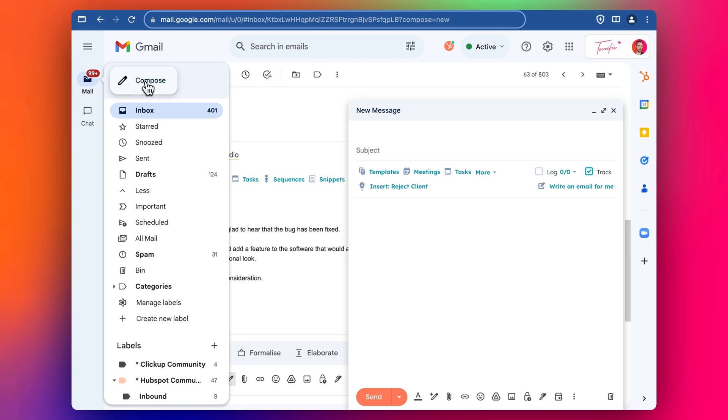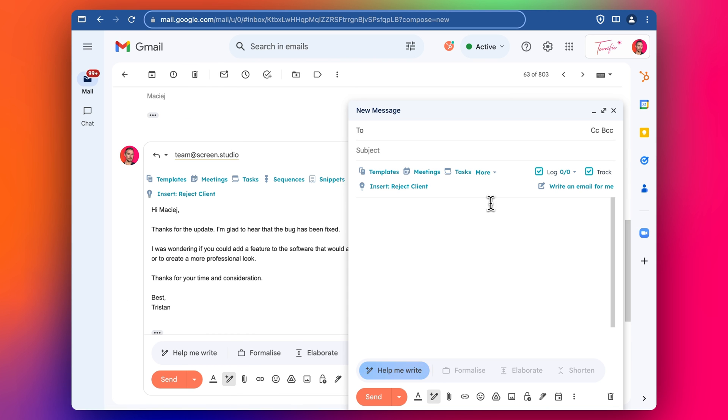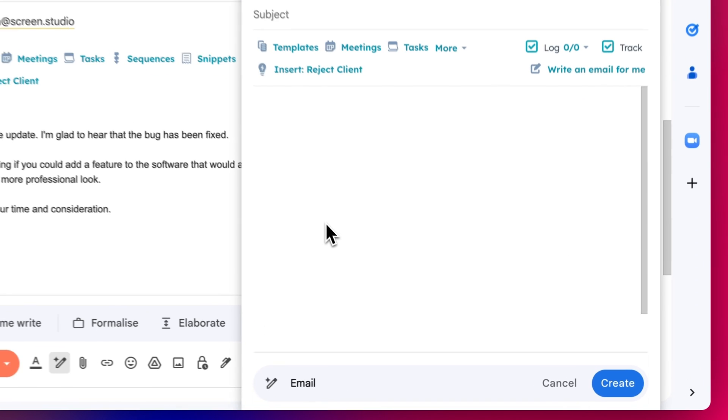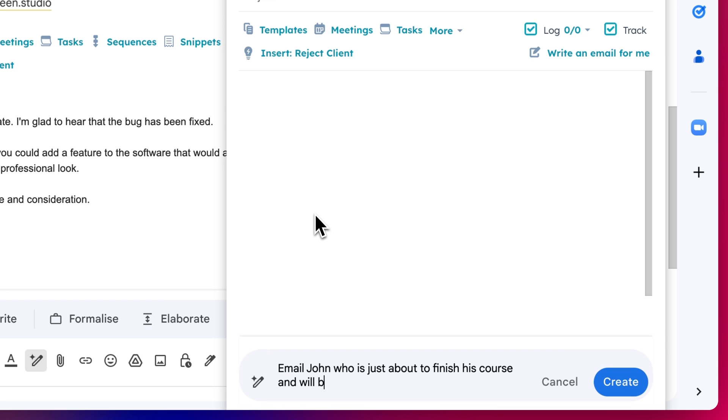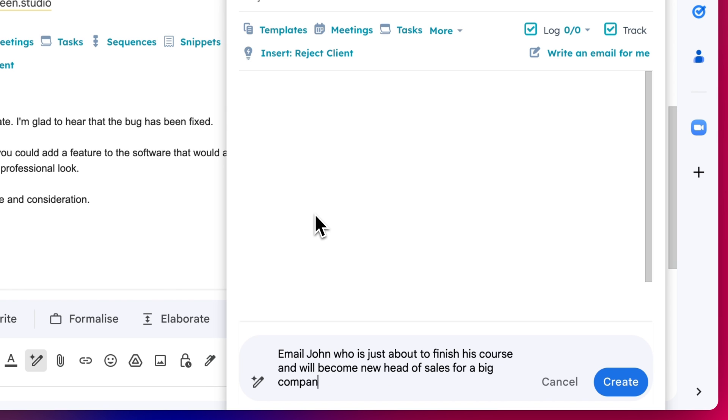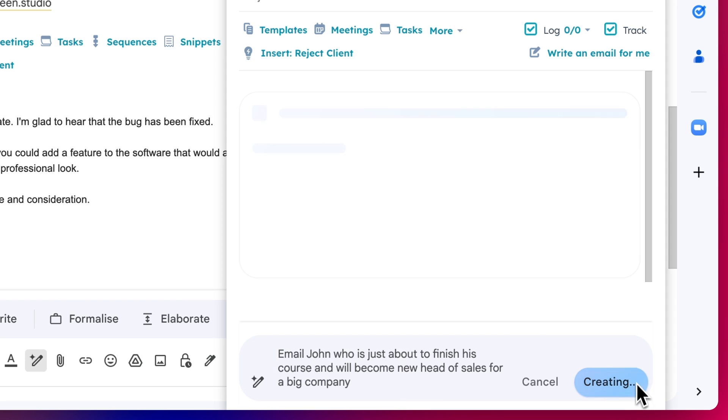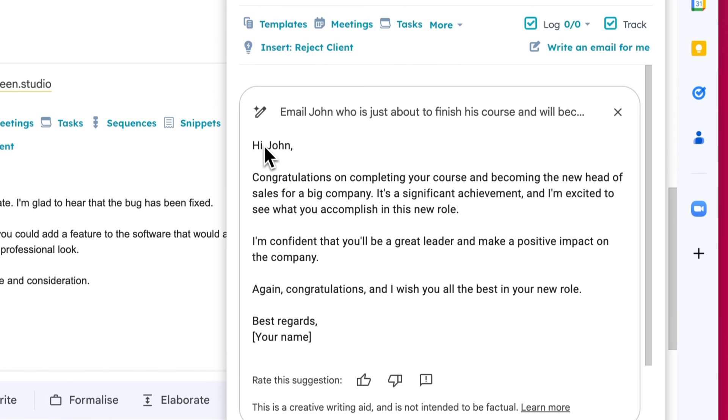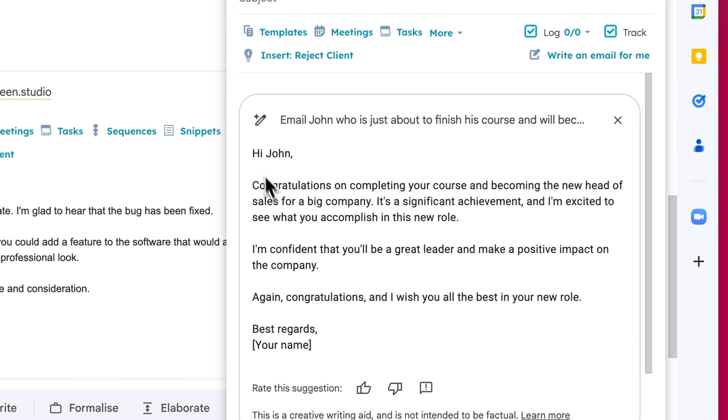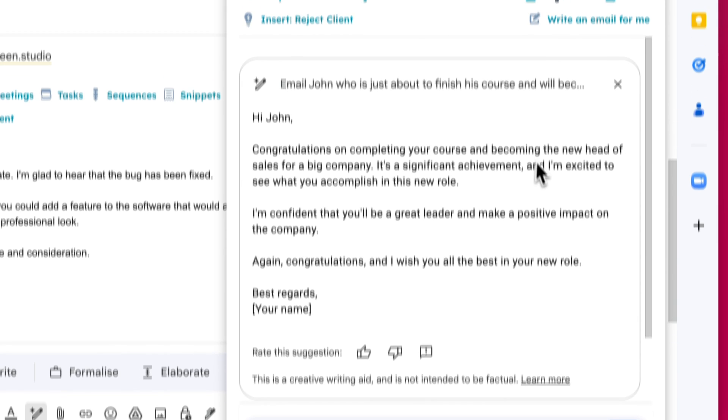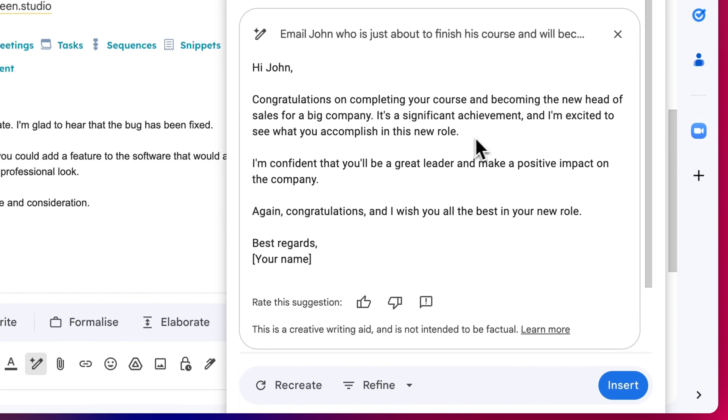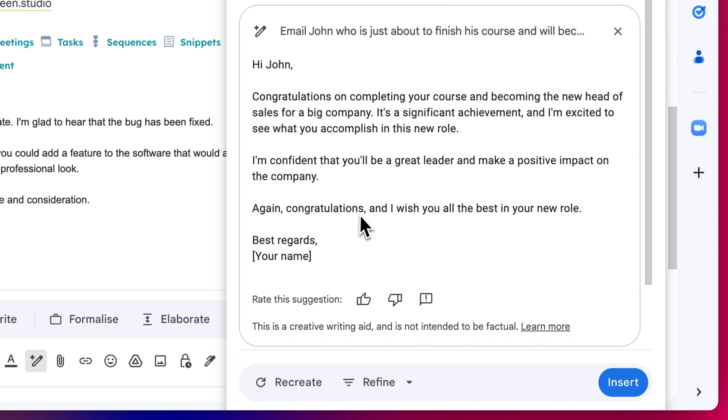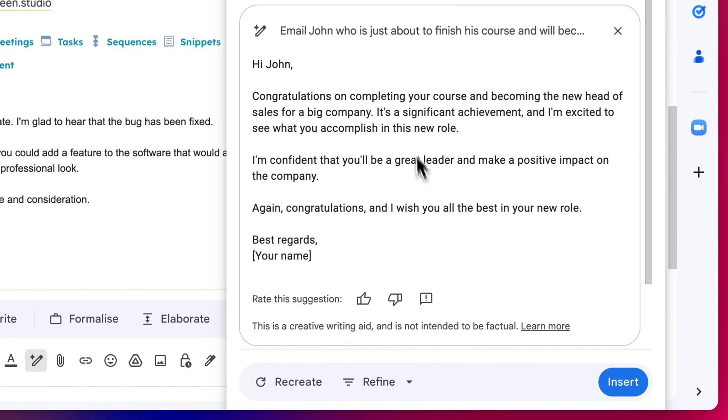So you can basically start with email John who is just about to finish his course and will become new head of sales at a big company. So we can see it here, hi John congratulations on completing your course and becoming the new head of sales for big company, you're getting an achievement. I'm excited, I'm confident you'll be a great leader and make a positive impact on the company. Again congratulations, we feel the best. Very nice.